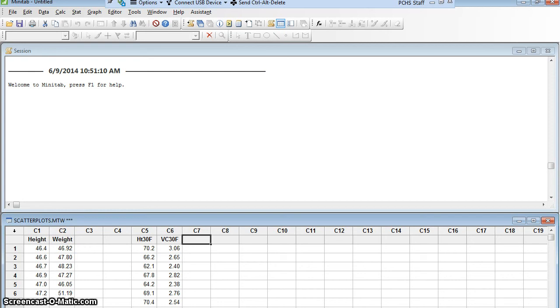Back to Minitab 17. This time we're going to learn to use Minitab to make a scatter plot. So here, I have the heights and weights of some 7-year-old boys.